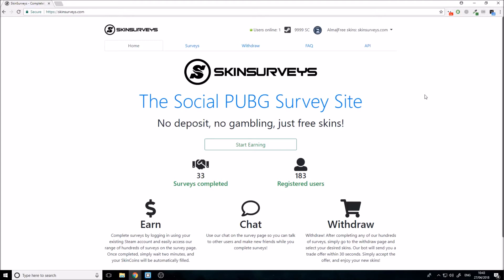So pretty much in the last one, we logged into Steam and got our bot idling in a game. In this one, we're pretty much just going to work out how to handle trade offers - how to send trades and how to react to trades that we receive as well. So that's pretty much just going to be this video.